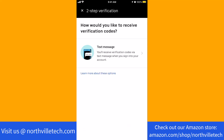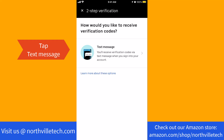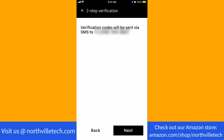Now, it will ask you how you would like to receive verification codes. To proceed, tap on Text Message. You will see that the verification codes will be sent to your phone number. To continue, tap on Next.